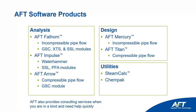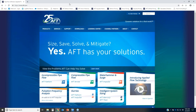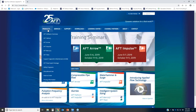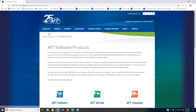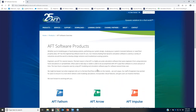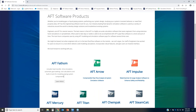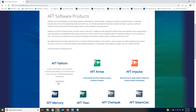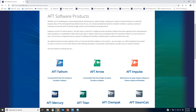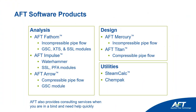If you want to learn more about our individual products, go to our website aft.com, then under the products menu go to the AFT software overview. There you'll see a high-level description of what each product does, and you can click on 'learn more' to get further details about each software product.